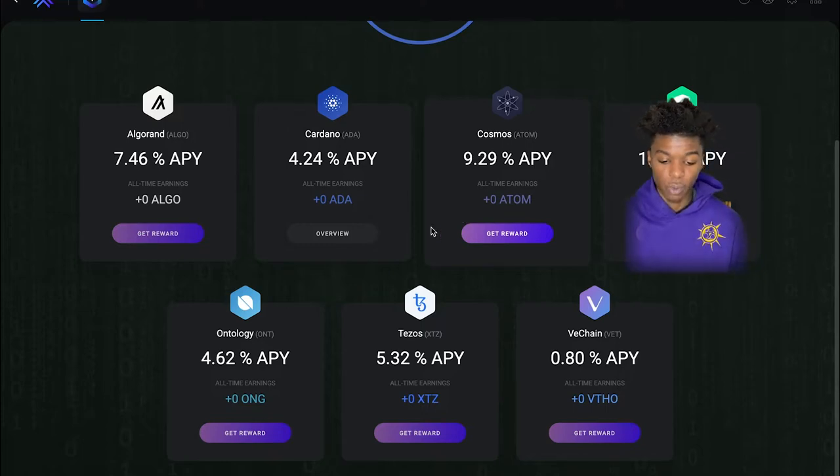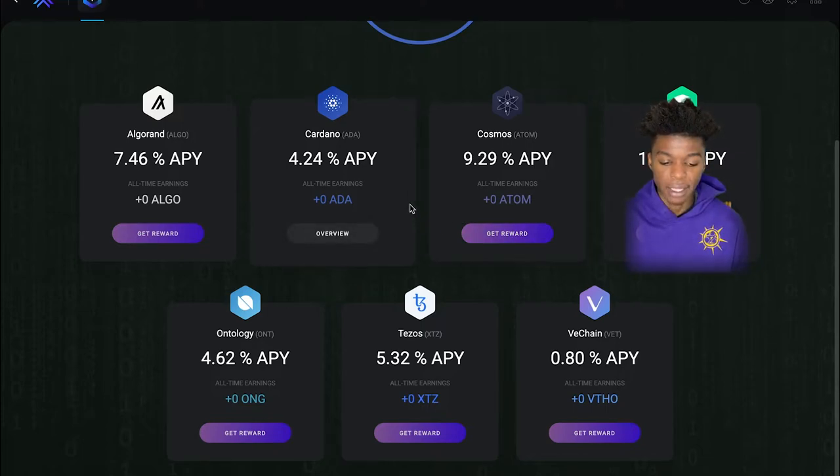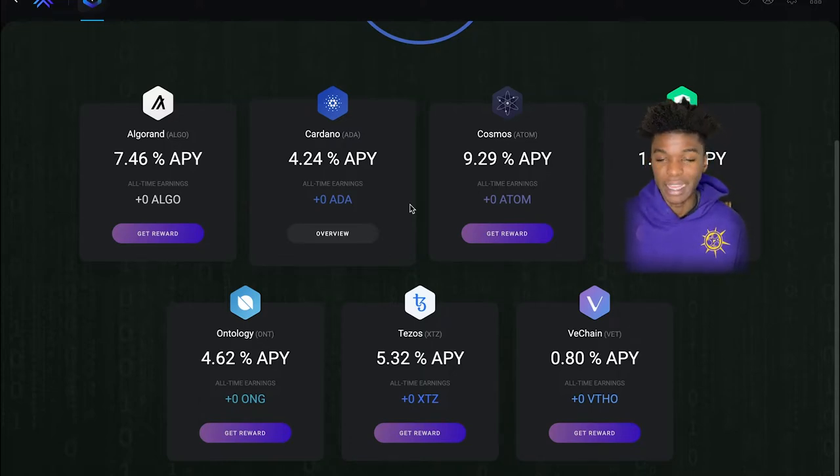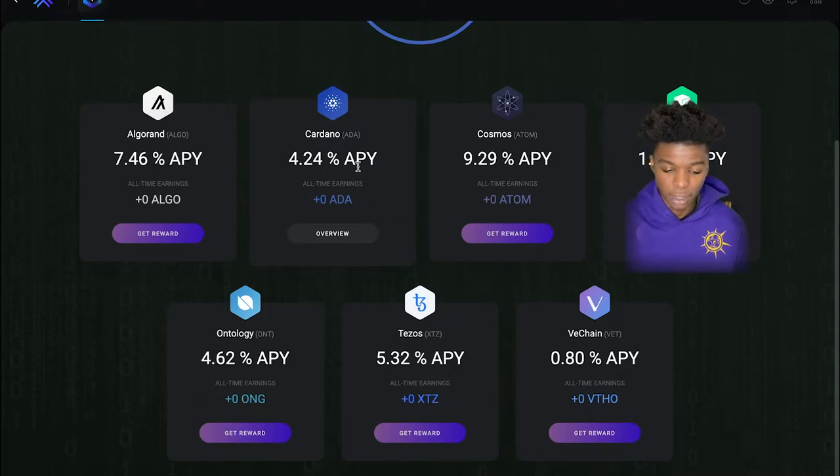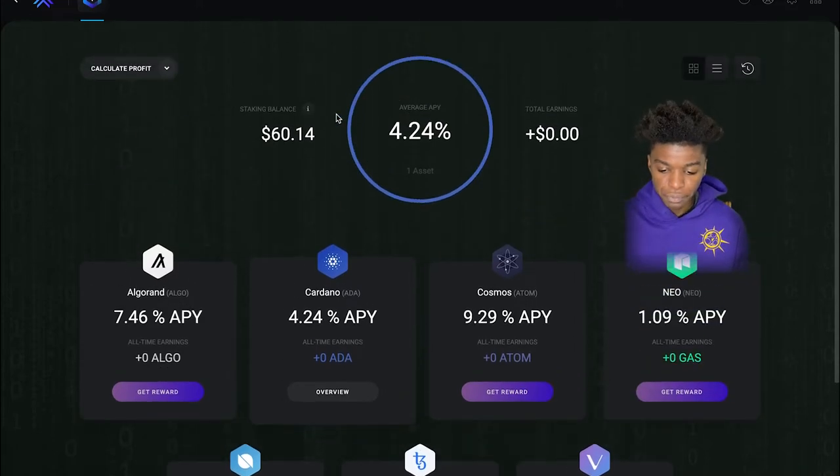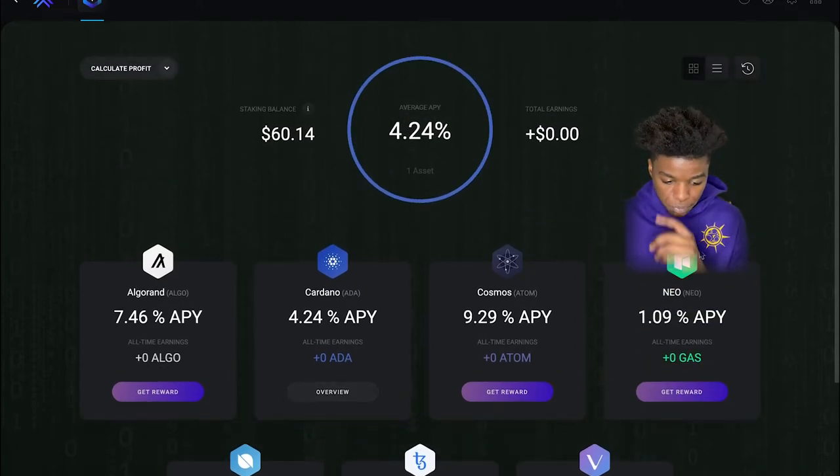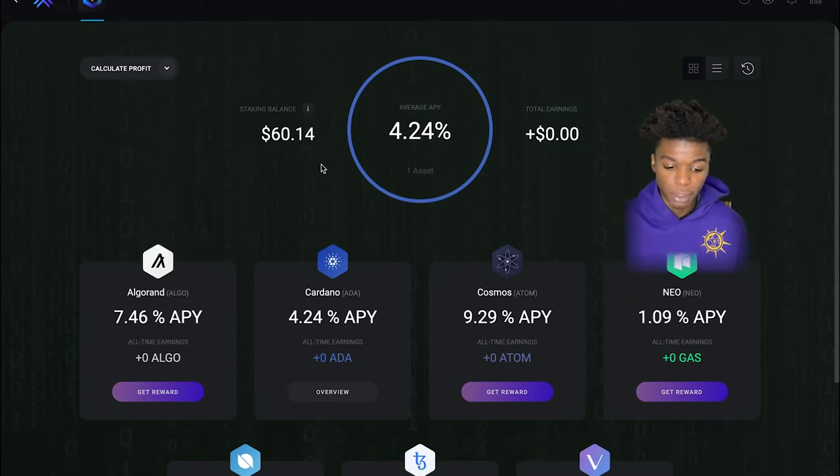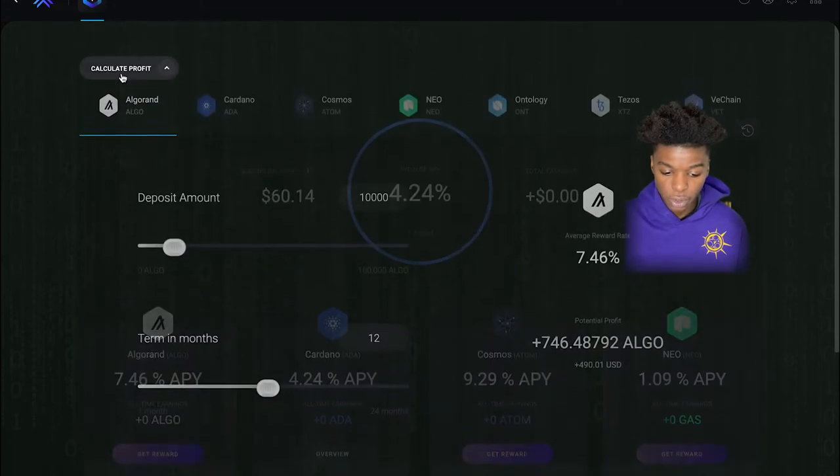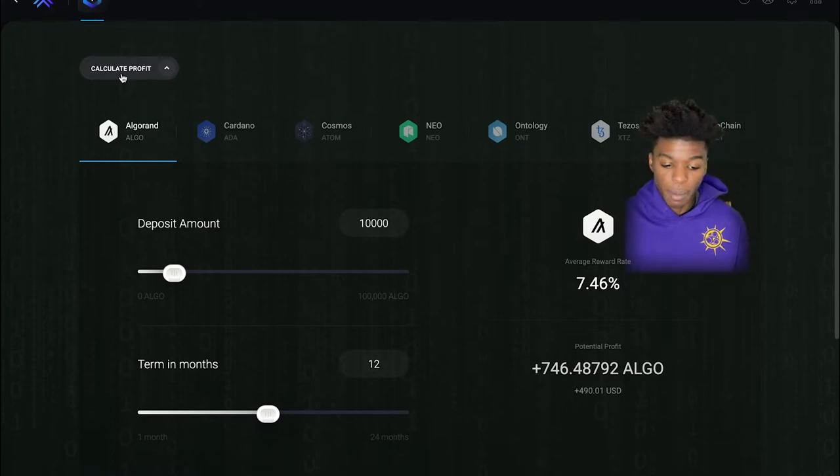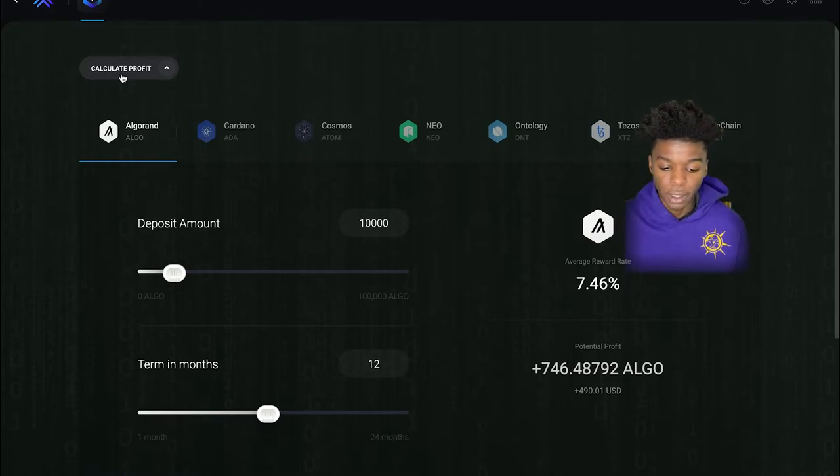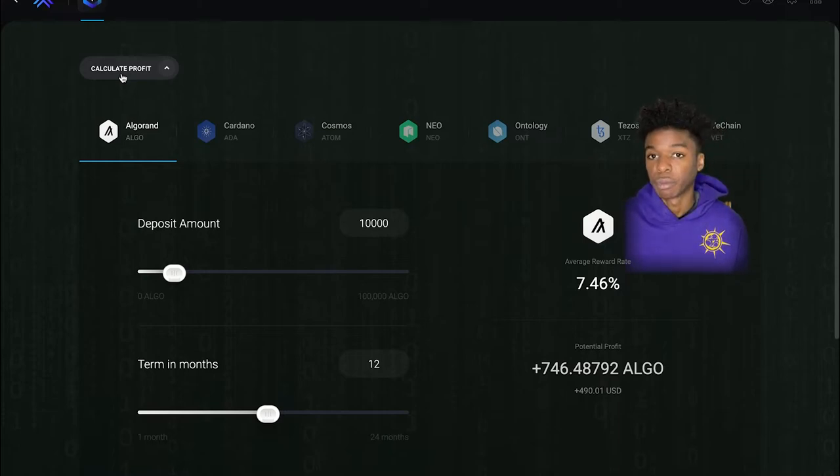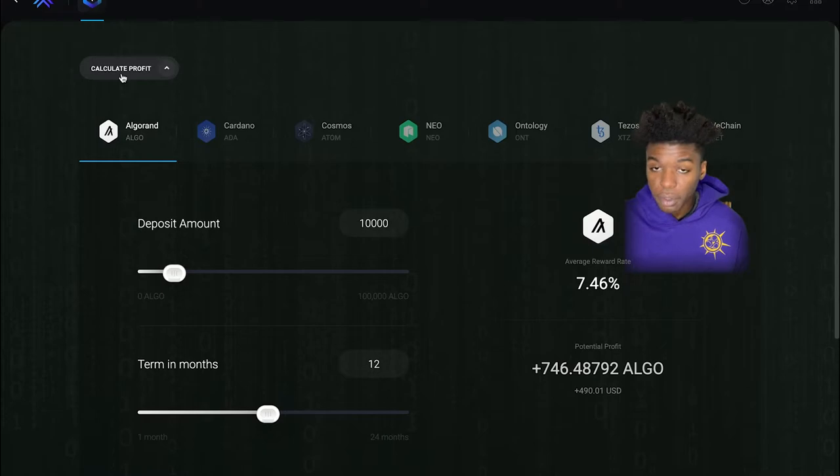So obviously these are the ones I'm probably gonna try to attack the most and really try to accumulate these type of coins on here that way they can just start earning rewards pretty much every day. Shows my staking balance and they have a little profit calculator as well. So if you want to kind of get an idea of like, okay, if I put a certain amount of Algo, Cardano, etc. in here, how much is my potential profit gonna be potentially worth?